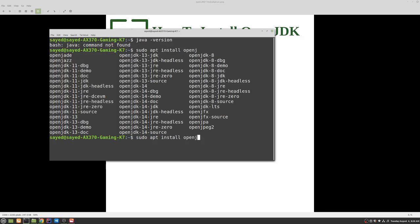You see there is another option OpenJDK 11 JRE. So JDK is development kit and JRE is runtime environment. So if you want to create a Java application you need OpenJDK, and if you want to run any Java application then you need JRE. So if you install JDK then JRE will come with it, so you don't need to install JRE separately.